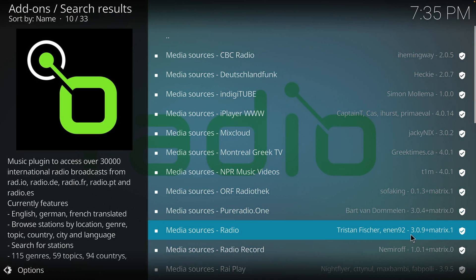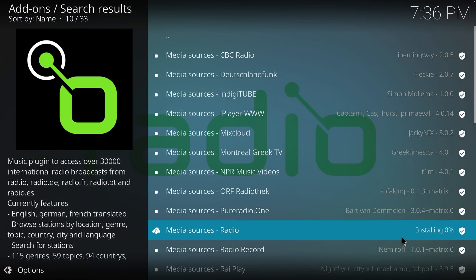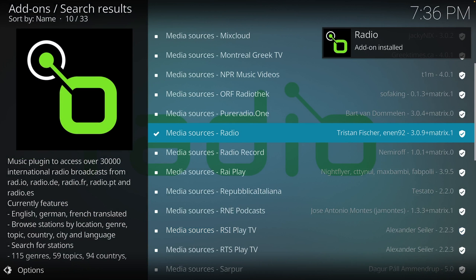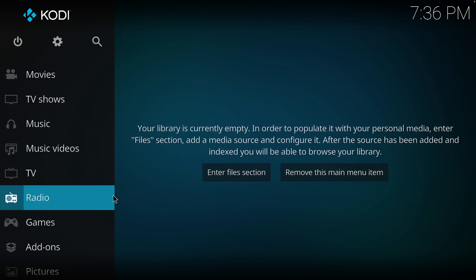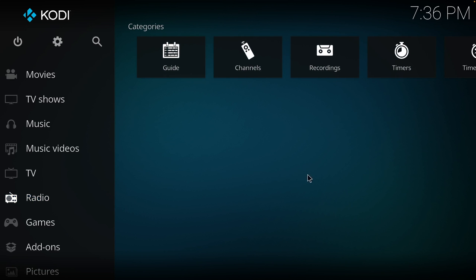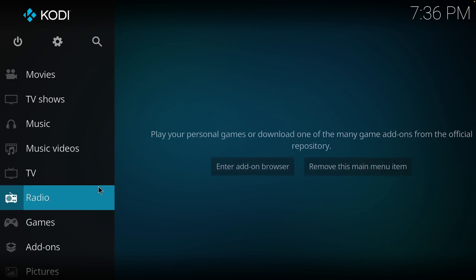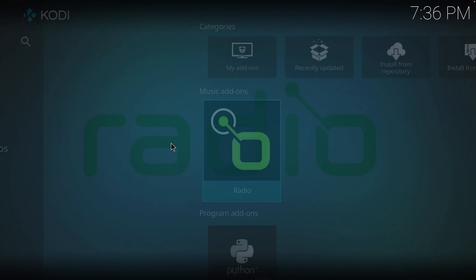Double click and click on the Install button. The installation is automatic and within a few seconds you will be able to launch the add-on. If you go to the Radio category you will notice that it's empty — don't worry, this is normal. The Radio add-on is installed in the Add-ons category, where you find this icon that you can double click to open.